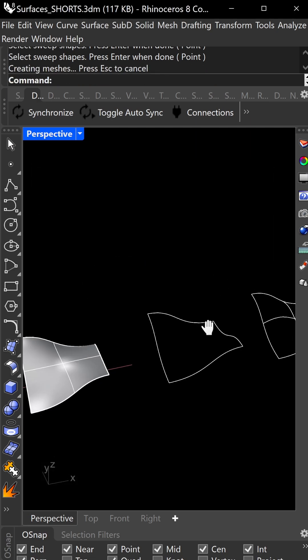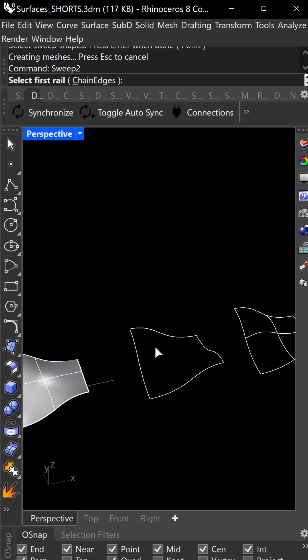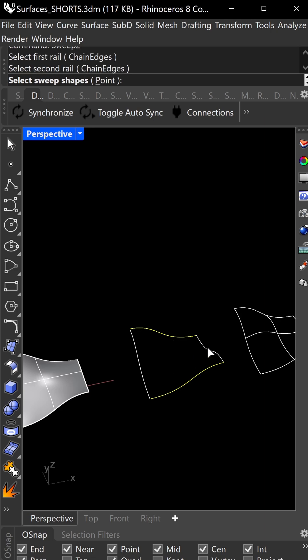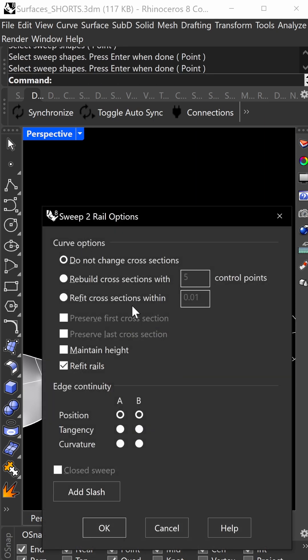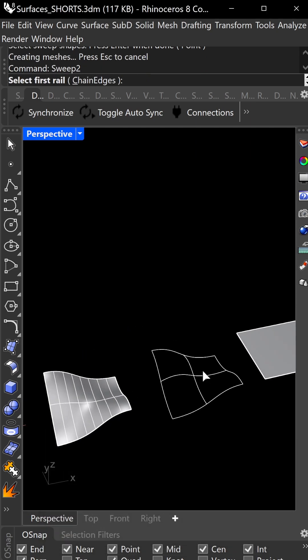Next is sweep two. Select this as your first rail, this as your second rail, and these as your cross-section shapes. Press enter. Same settings with more fine-tuning, then press okay.